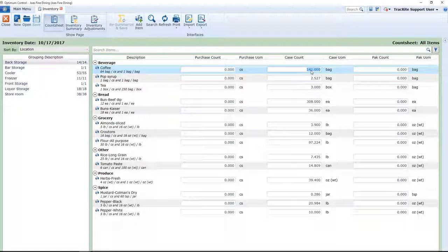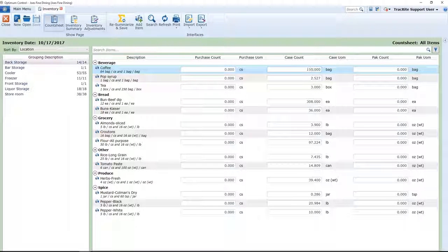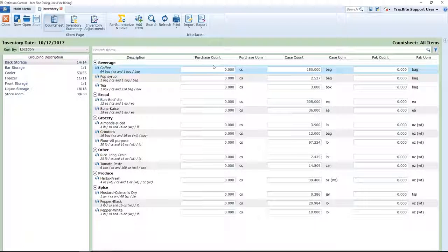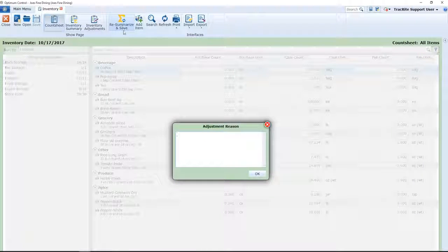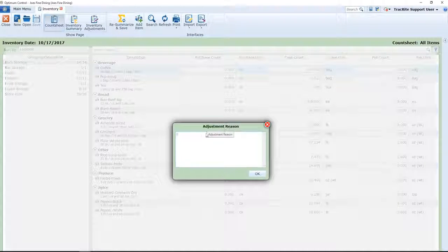So in this case here we have 150. We're going to then resummarize and save, but first you're going to give an adjustment reason.